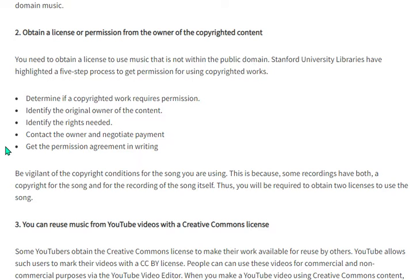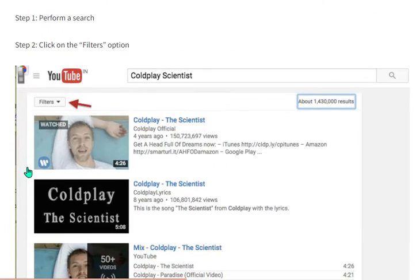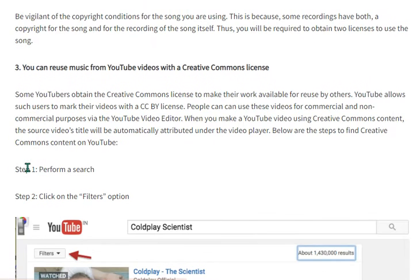Number four, contact the owner and negotiate payment; and number five, get the permission agreement in writing. You should also know the copyright conditions for the song you are using, because some recordings have both a copyright for the song and a copyright for the recording of the song. Thus, you may be required to obtain two licenses to use the song.